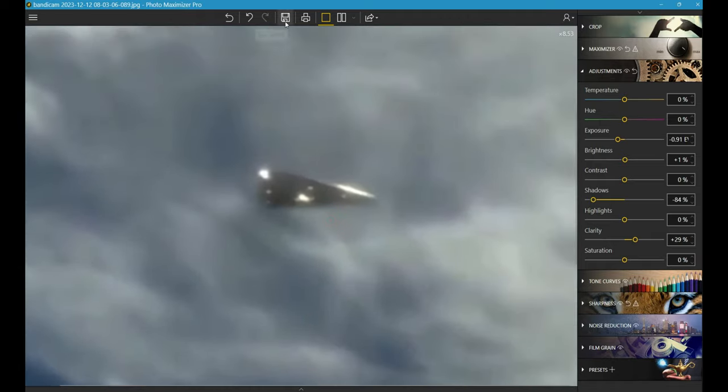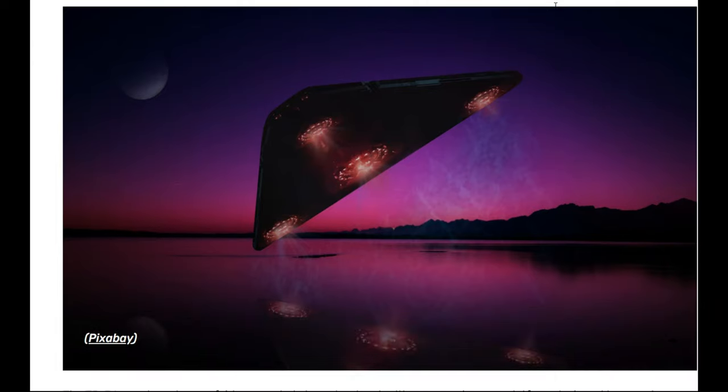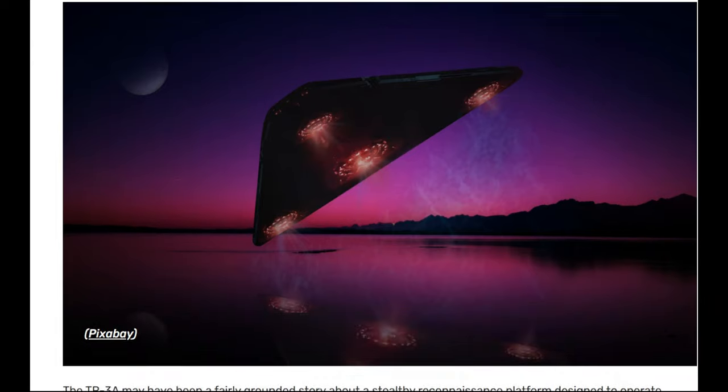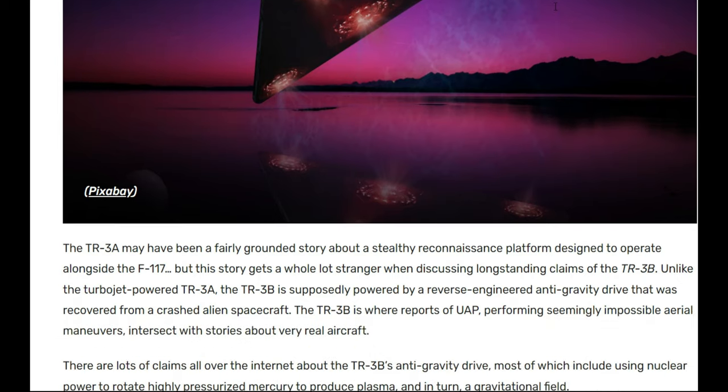What do you think, Michael? That's the real deal. Okay, and the TR-3B is said to be like nothing we've ever seen before. Well, we got a picture of it we're analyzing right now. So let's check it out. The TR-3A may have been a fairly grounded story about a stealthy reconnaissance platform designed to operate alongside the F-117.